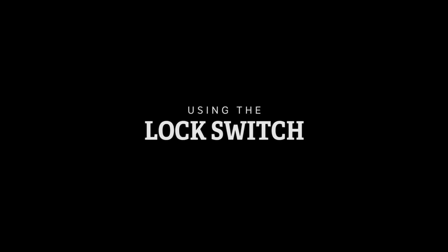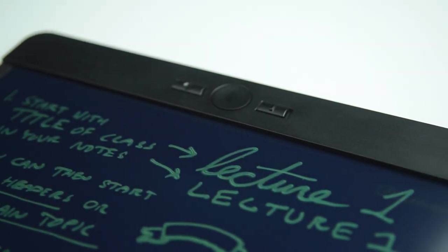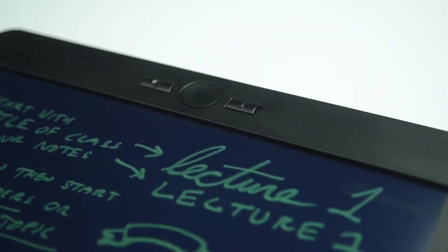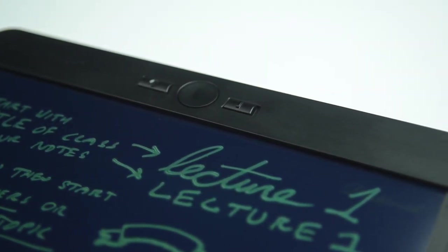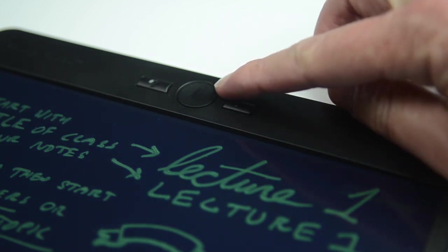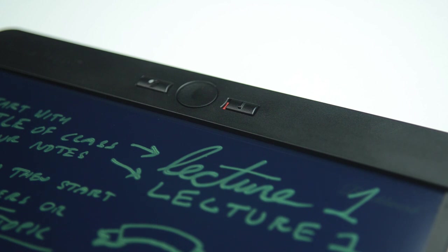Using the lock switch. Blackboard has a lock switch which protects your work from accidental erasing. Sliding the lock switch to the right disables both the clear and the exact erase functions. The red indicator on the lock switch tells you that Blackboard is locked and that your work is protected.